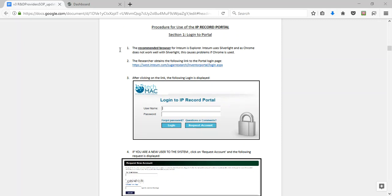The recommended browser for launching Intium is Internet Explorer. Using your browser and clicking on the approved link to the portal, the login page is seen. New users need to request an account, while returning users log in with their previous username and password.